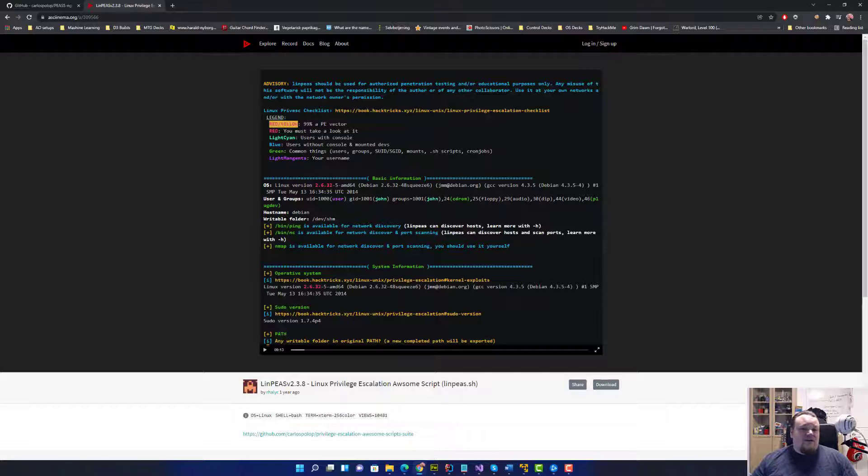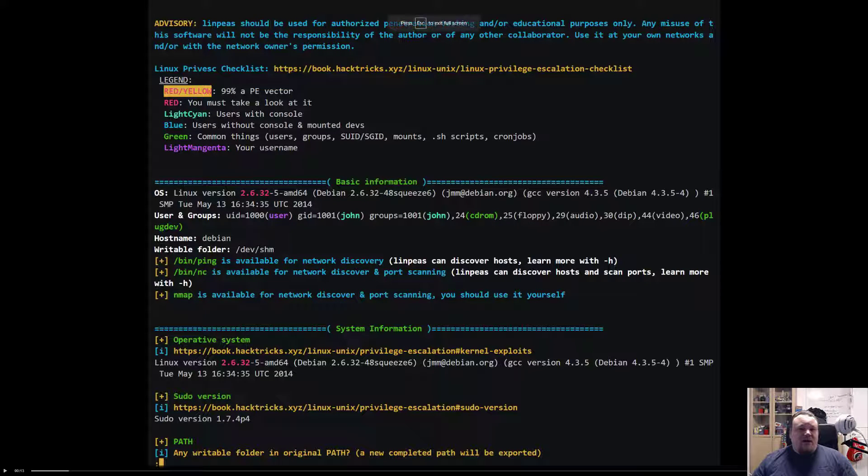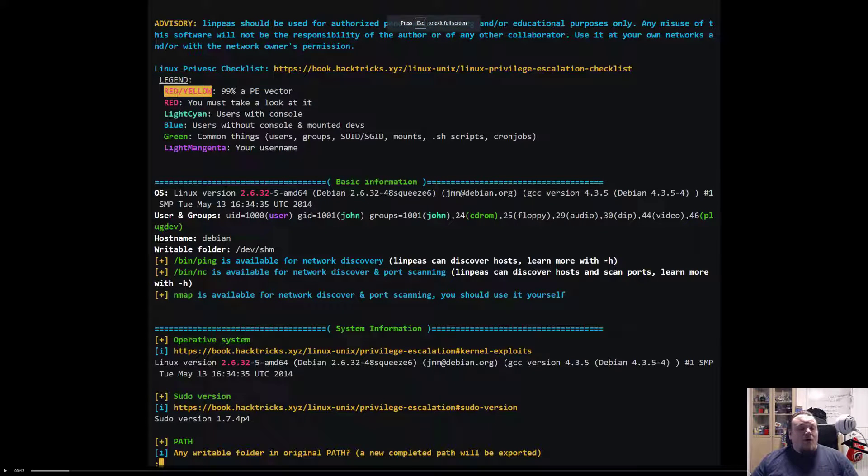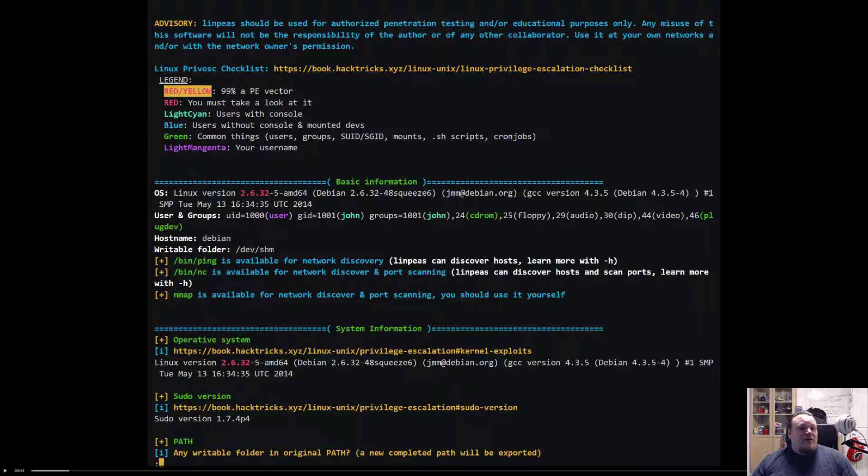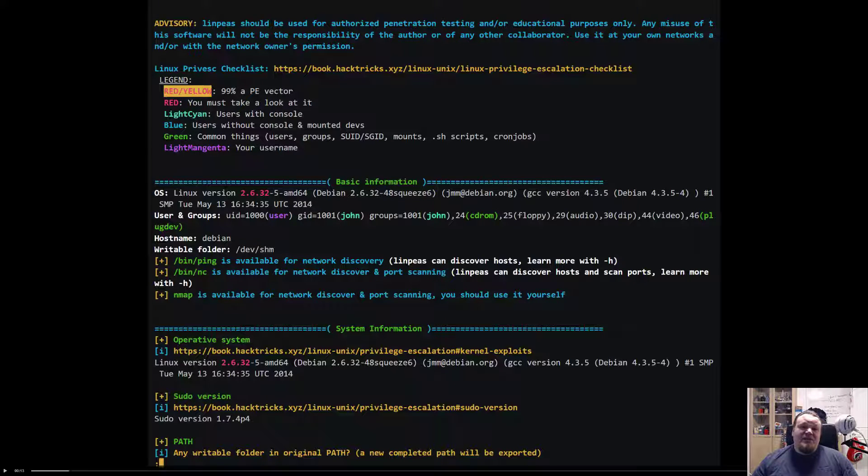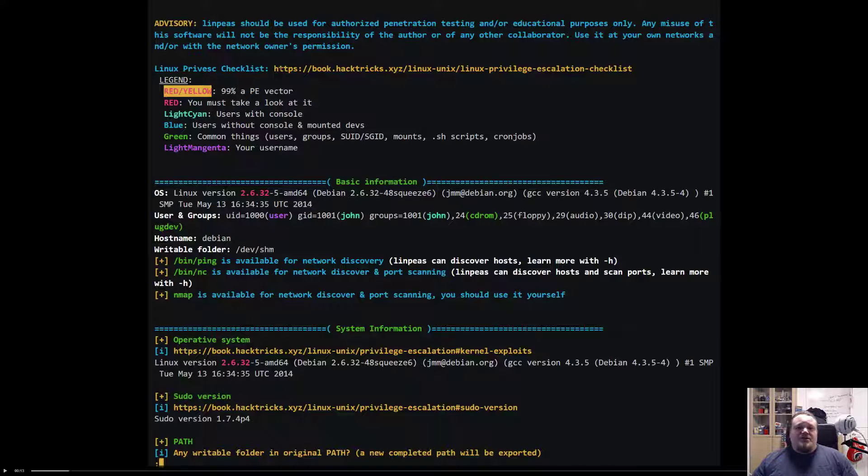Whenever you see stuff highlighted in the start of it, you can see that when something is highlighted with a yellow or red background, it's a 99% PE vector - privilege escalation vector. So that's a very high chance.